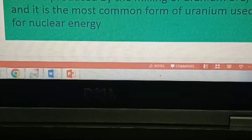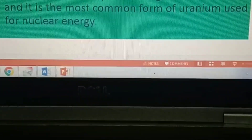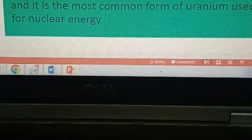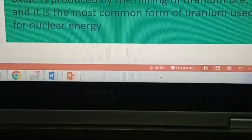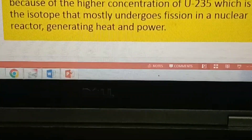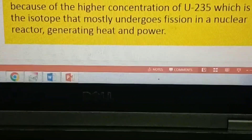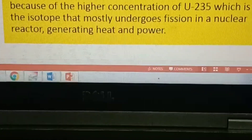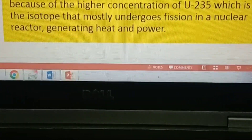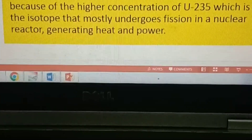Uranium oxide is produced by the mining of uranium ore, and it is the most common form of uranium used for nuclear energy. Another important difference between depleted uranium and uranium oxide is radioactivity — depleted uranium is less radioactive.